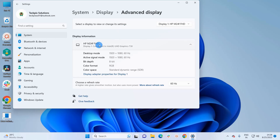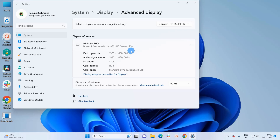As I have only one display on my system, I'll leave it as it is. Here I can check which graphics card I have — it's again Intel UHD Graphics 730. So these are the four methods to check which graphics card you have on your Windows 11 system.